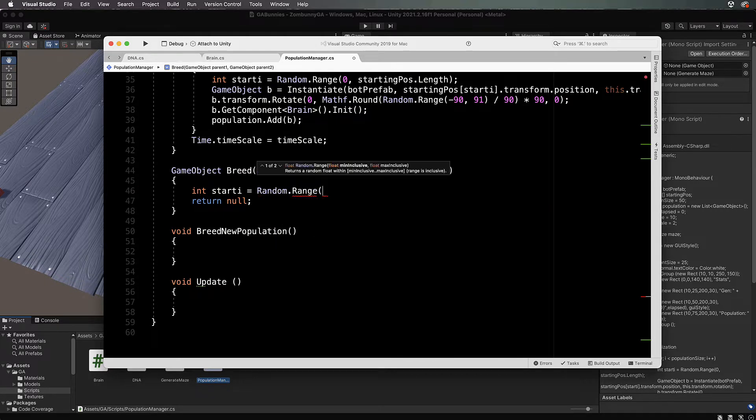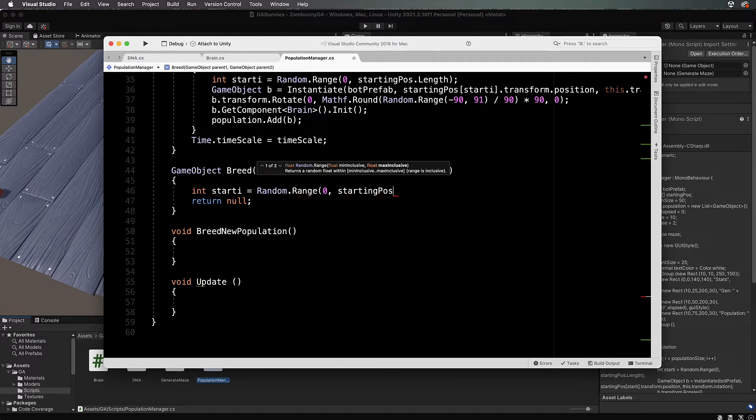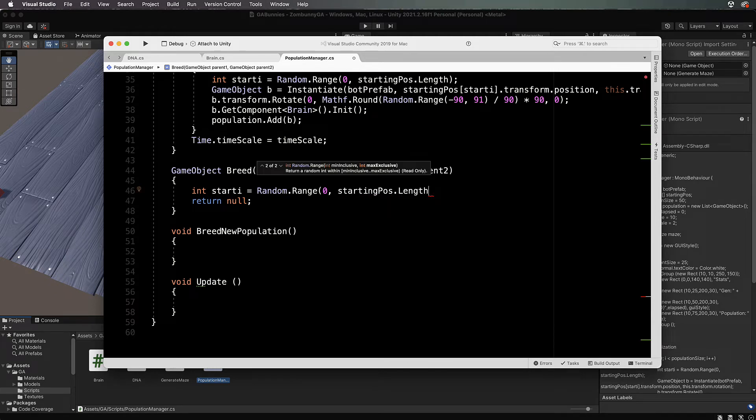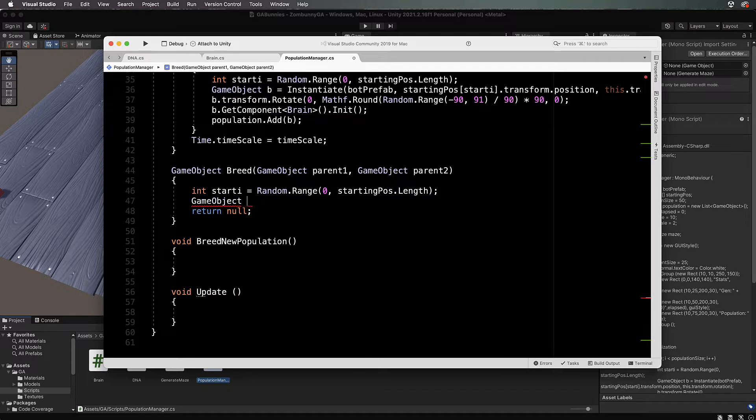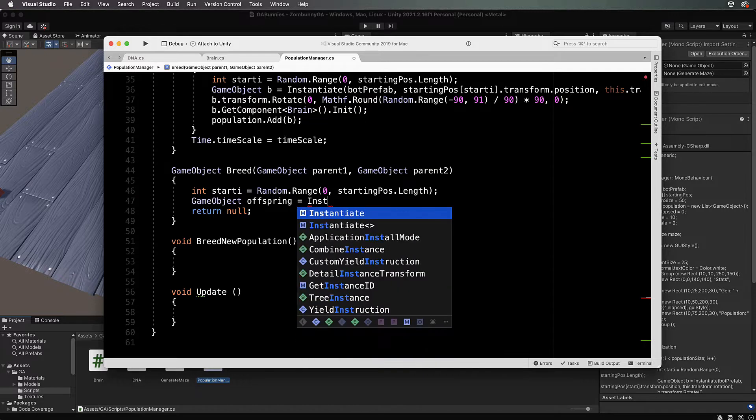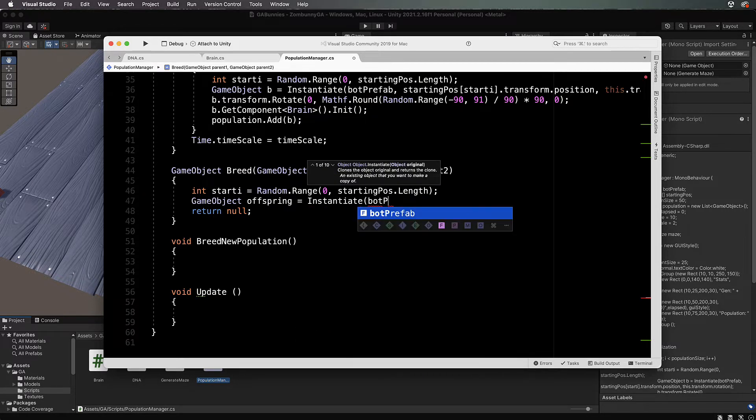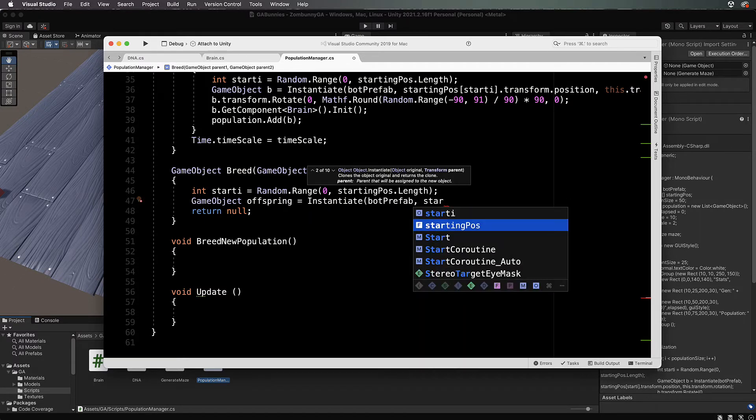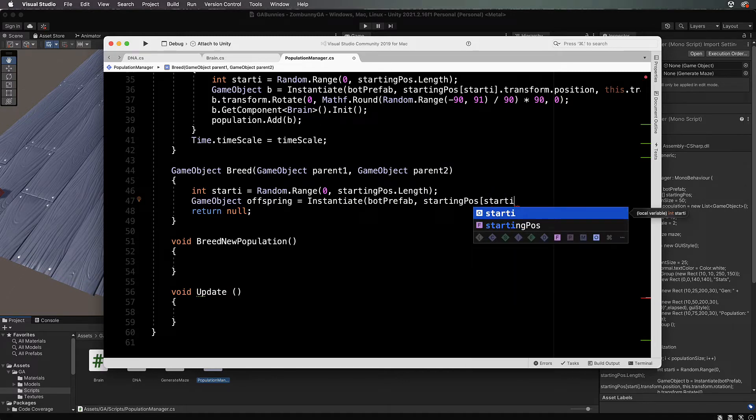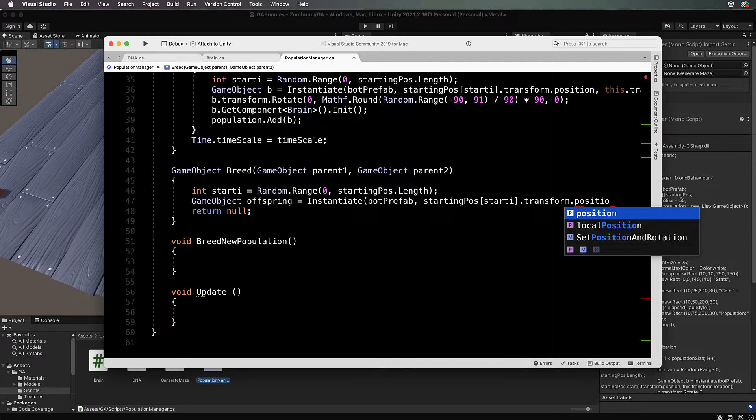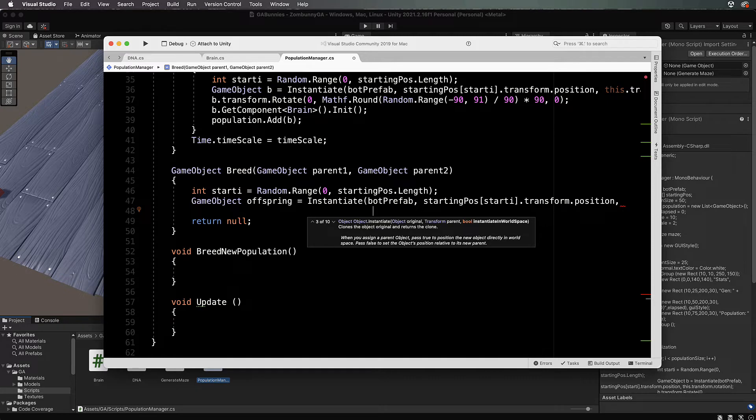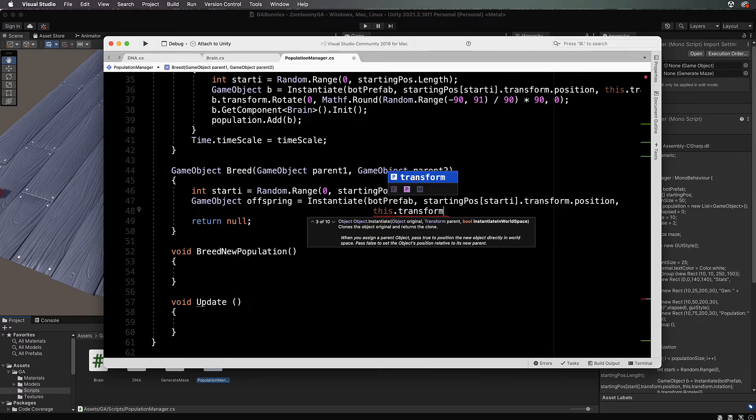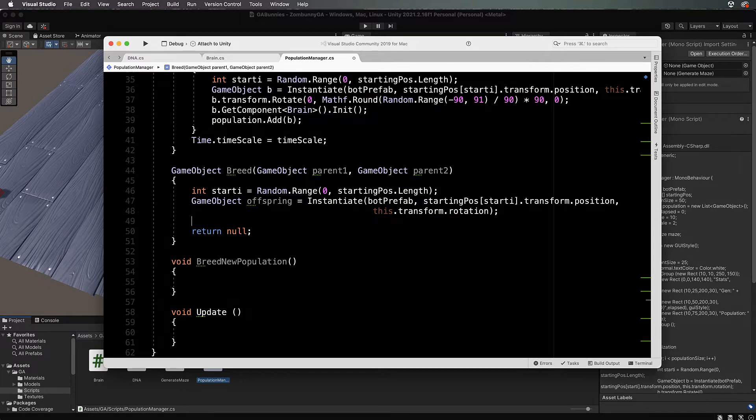We've got four starting positions to choose from, so we'll just grab one and put the offspring at that location. We've got our index of the starting position, then GameObject offspring equals instantiate, and we will instantiate the bot prefab, which is our bunny, at startingPosArray at the start index dot transform dot position.